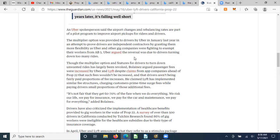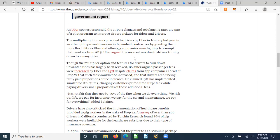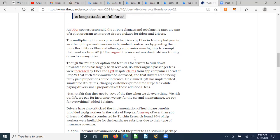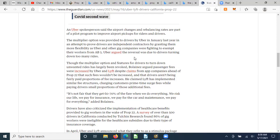And so drivers would work together and at least agree to only making a minimum wage. They didn't even go for the sky or block out the company. They just said, at least pay us a minimum wage. And then this was taken away once the government looked the other way through the multiplier option, though the multiplier option and features for drivers to turn down unwanted rides has largely been revoked. This person argued passenger fees were actually increased by Uber and Lyft.